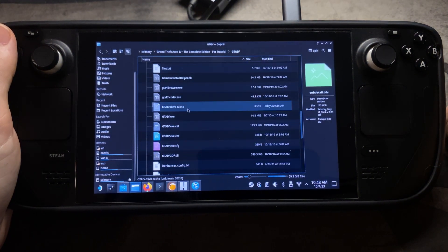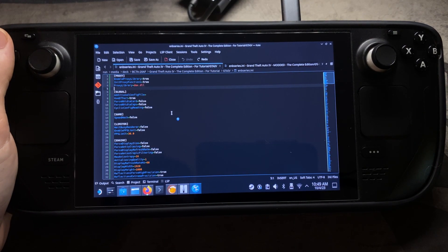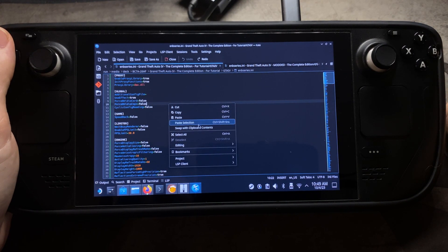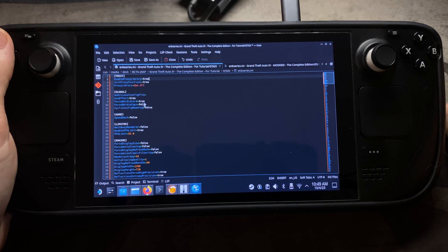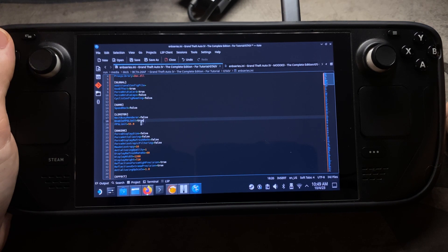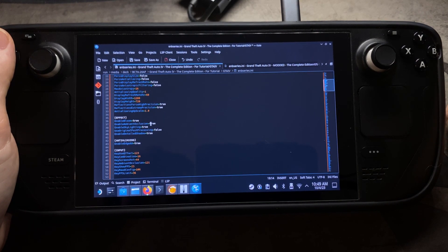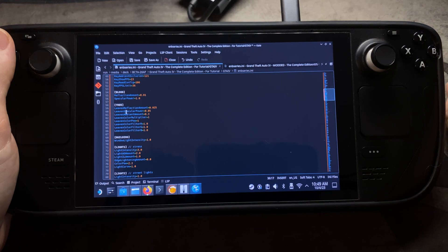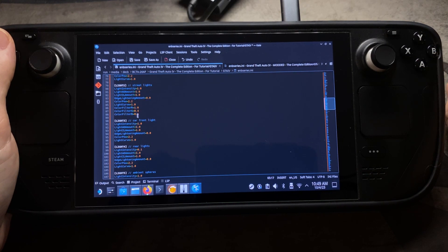Go back to your GTA4 folder and open the enbseries.ini file. This is where all your graphical settings for the mod are changed. I'll be copying my settings from my gameplay video. Going through the file you'll see things like Effect Bloom set to true, Ambient Occlusion, Skylighting, blood, trees, reflection amount on trees, Specular Power — all the settings for those effects are here. Feel free to mess around with them.